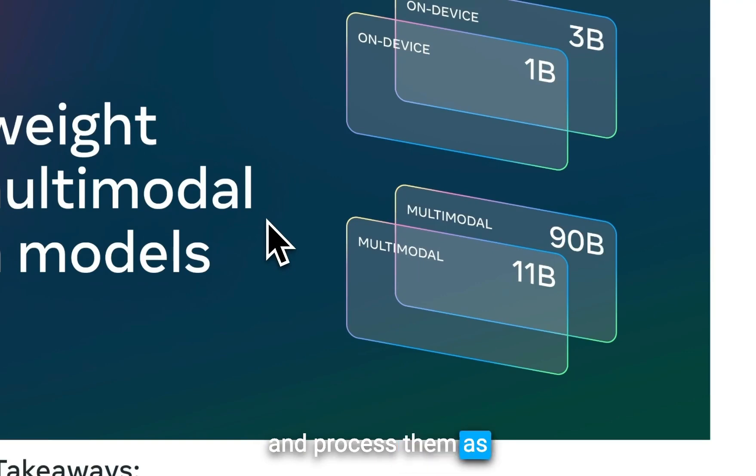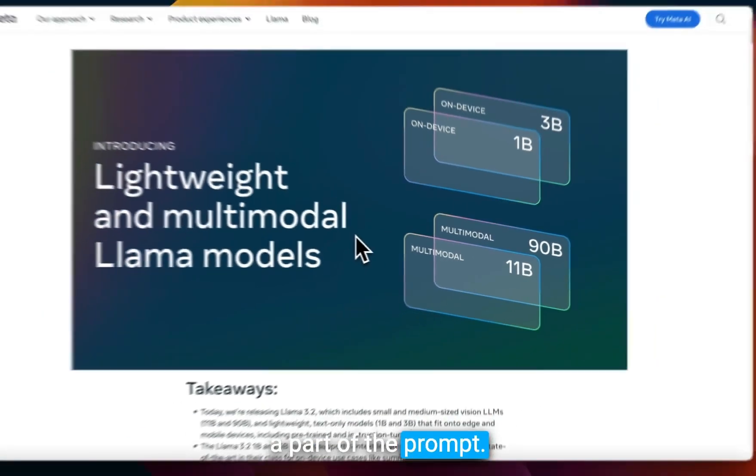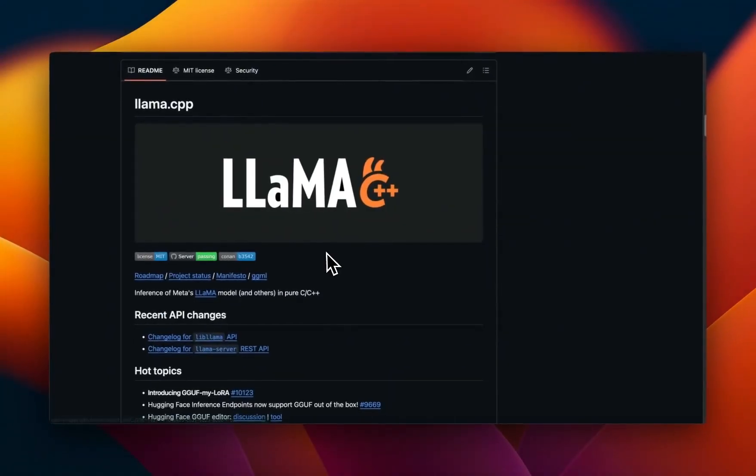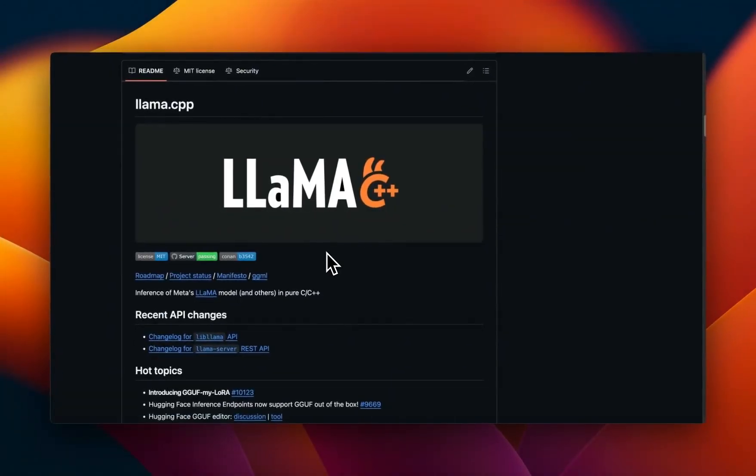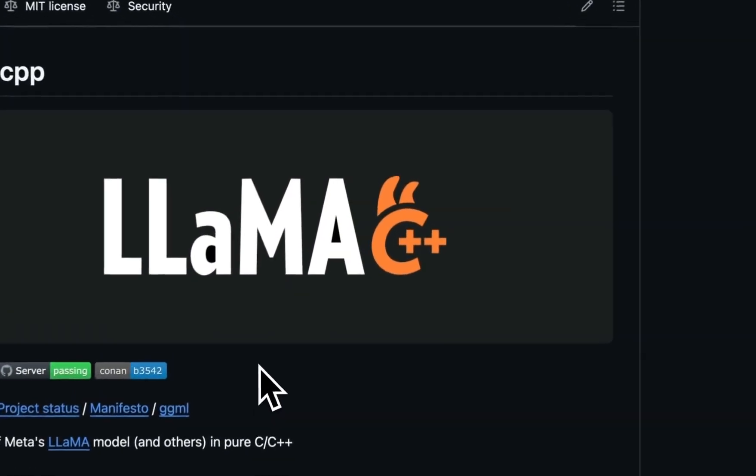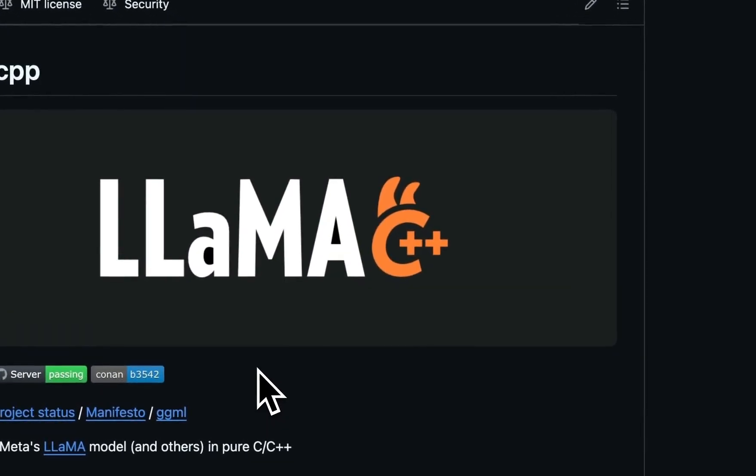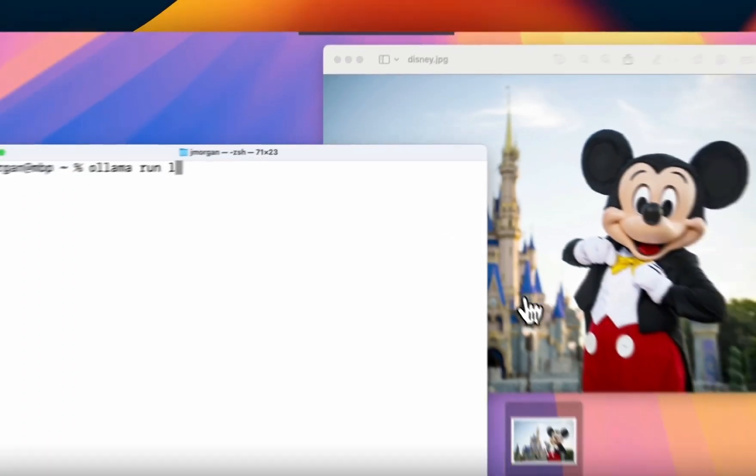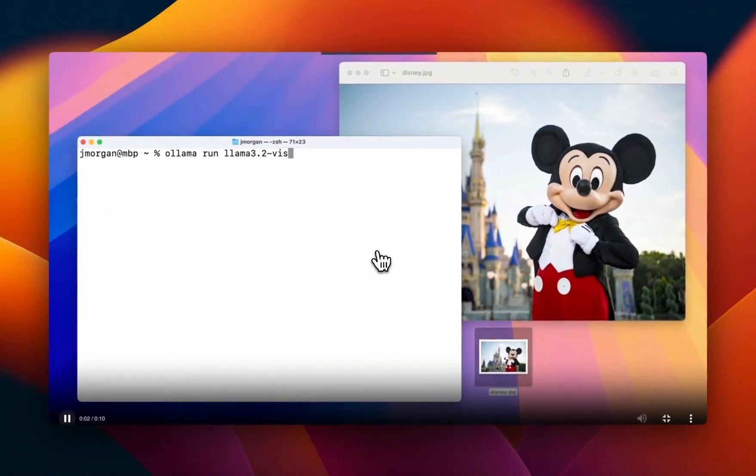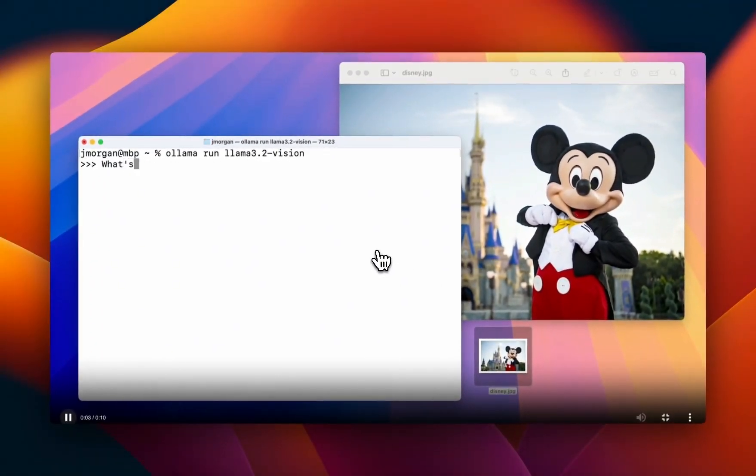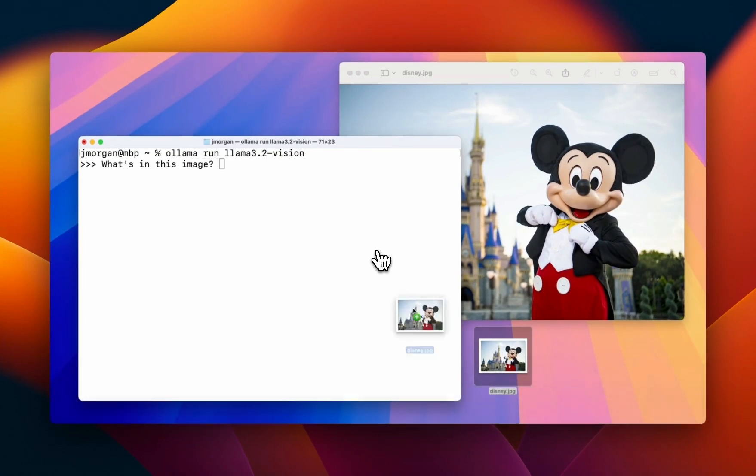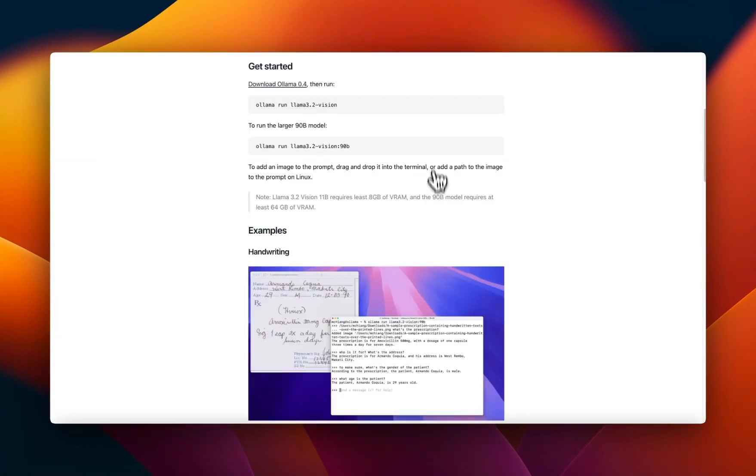This capability was not available within Ollama because Llama.cpp did not support vision models, but with the latest update now Ollama can process images as part of the prompt.